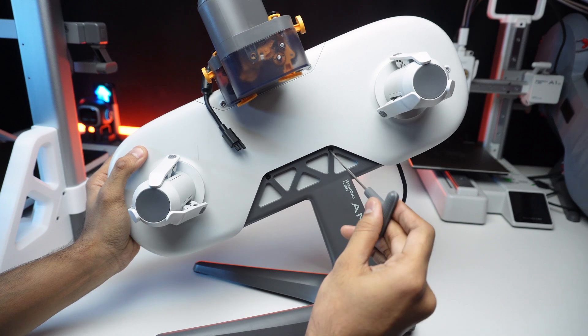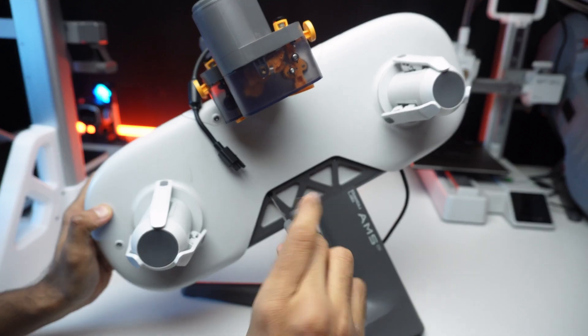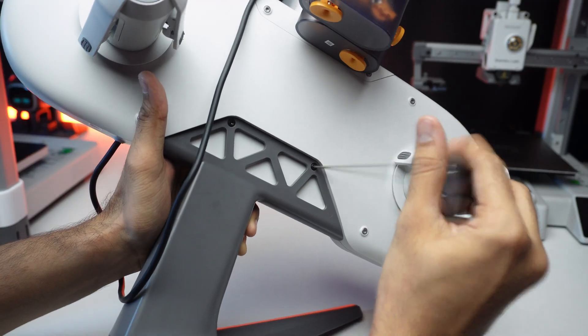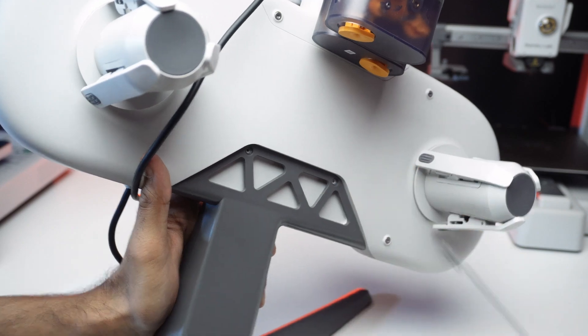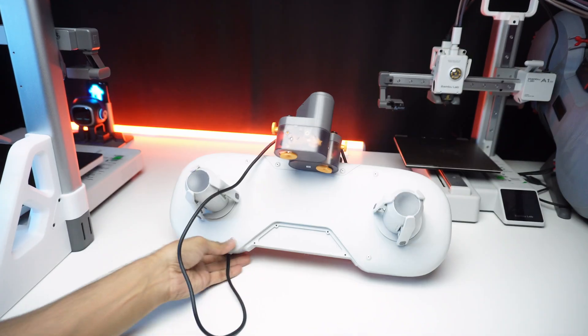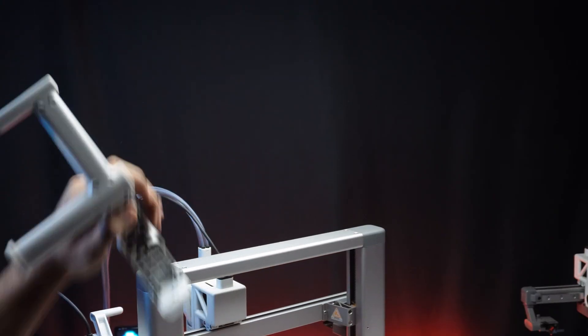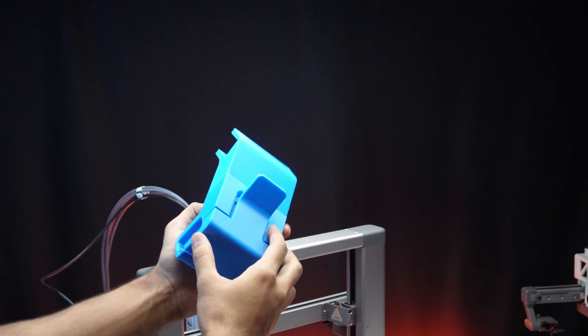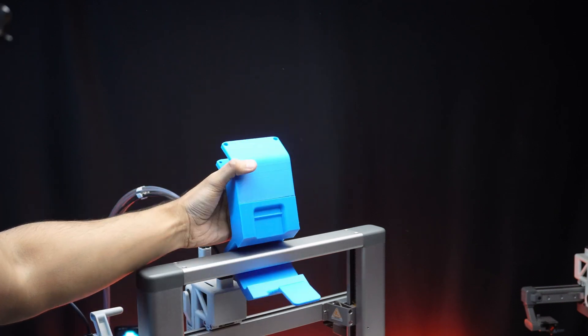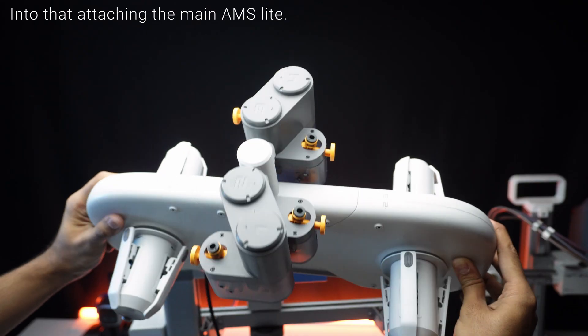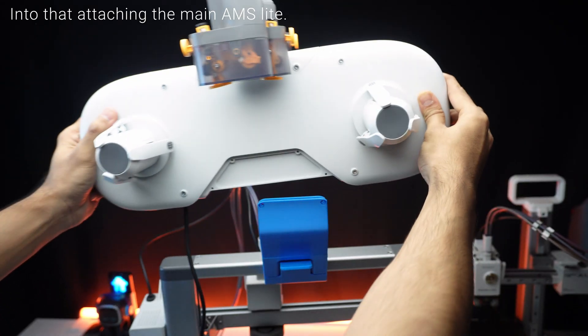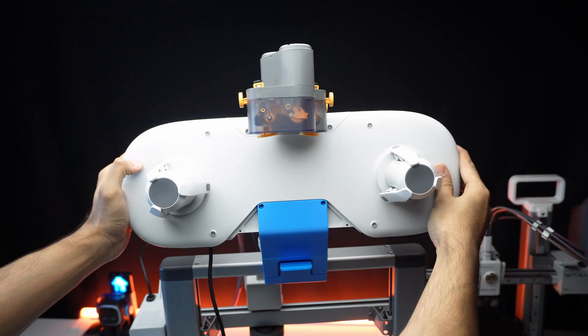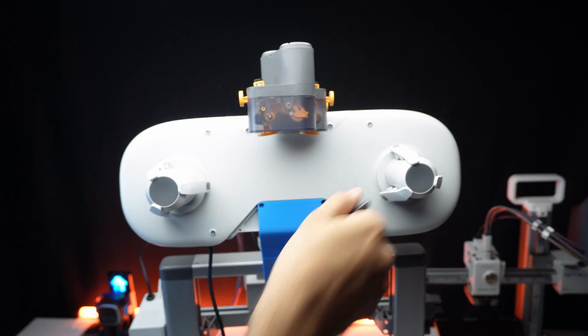Attaching the AMS light. First, let's remove the bottom stand of the AMS light. Attach the top mount to the center of the printer frame using the latch, aligning the labeled numbers. Secure the AMS light with the screws from its original bottom stand.